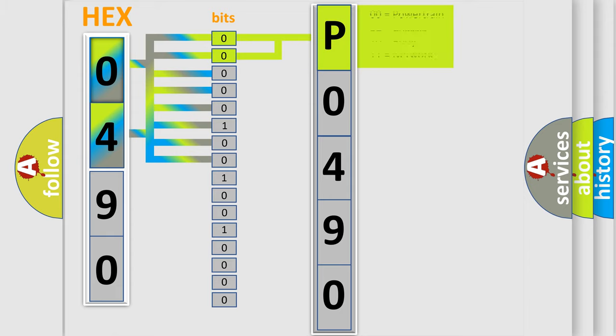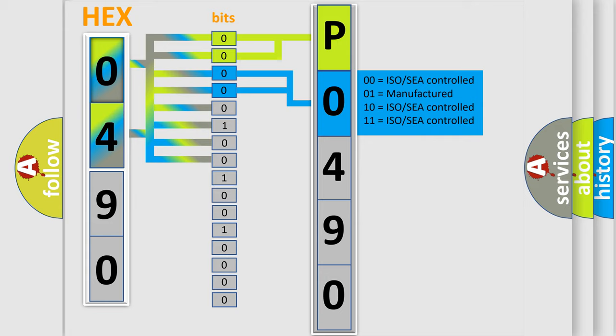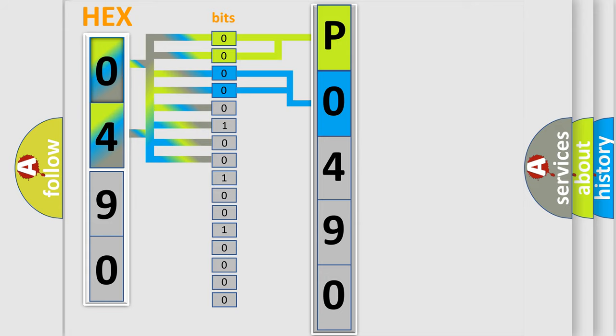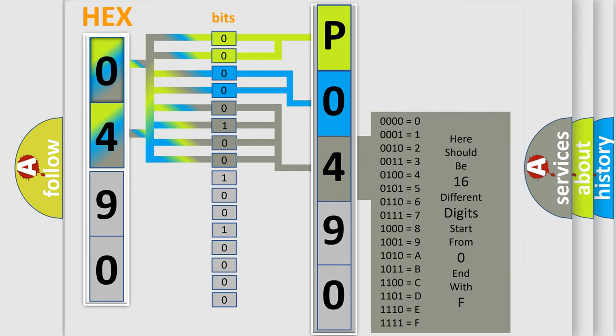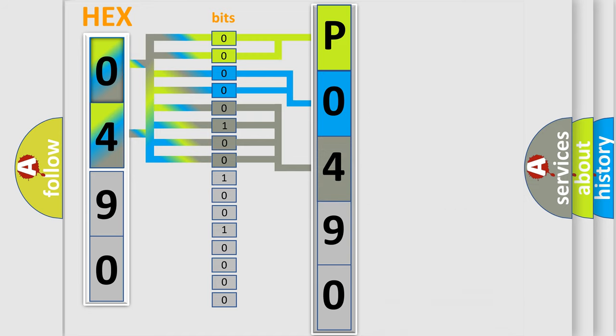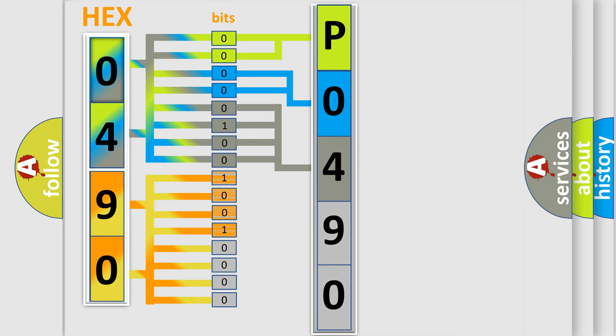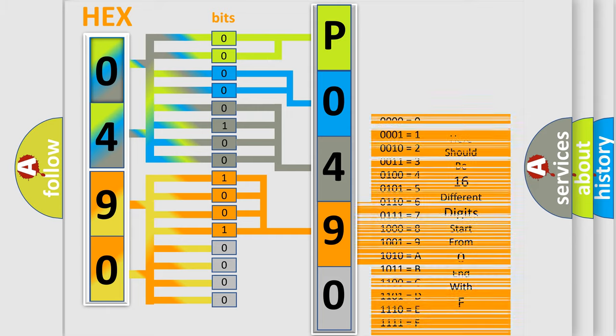By combining the first two bits, the basic character of the error code is expressed. The next two bits determine the second character. The last four bits of the first byte define the third character. The second byte is composed of eight bits. The first four bits determine the fourth character, and the last four bits define the fifth character.